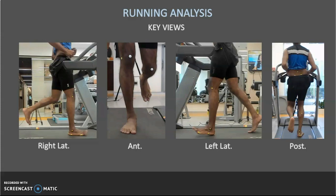Once you have captured videos from all four views, begin identifying biomechanical faults in the running form. Keep in mind that any fault can result from a physical limitation, a training error, an extrinsic factor, or a technical fault in running form. All four problems can lead to the same biomechanical fault, so it's important to identify the root cause using the tools discussed.